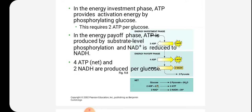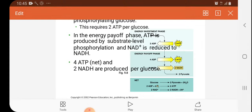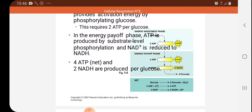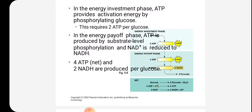In the diagrammatic representation, we can see the energy investment phase: glucose, by utilizing two ATP molecules, enters the energy payoff phase where it yields four ATP and two NADH. The net end product of glycolysis is two molecules of pyruvate. The basic reaction is: glucose → 2 pyruvate + 2 water, with 2 ADP + 2 inorganic phosphates giving 2 ATP, as well as 2 NAD+ → 2 NADH + 2 H+ ions.